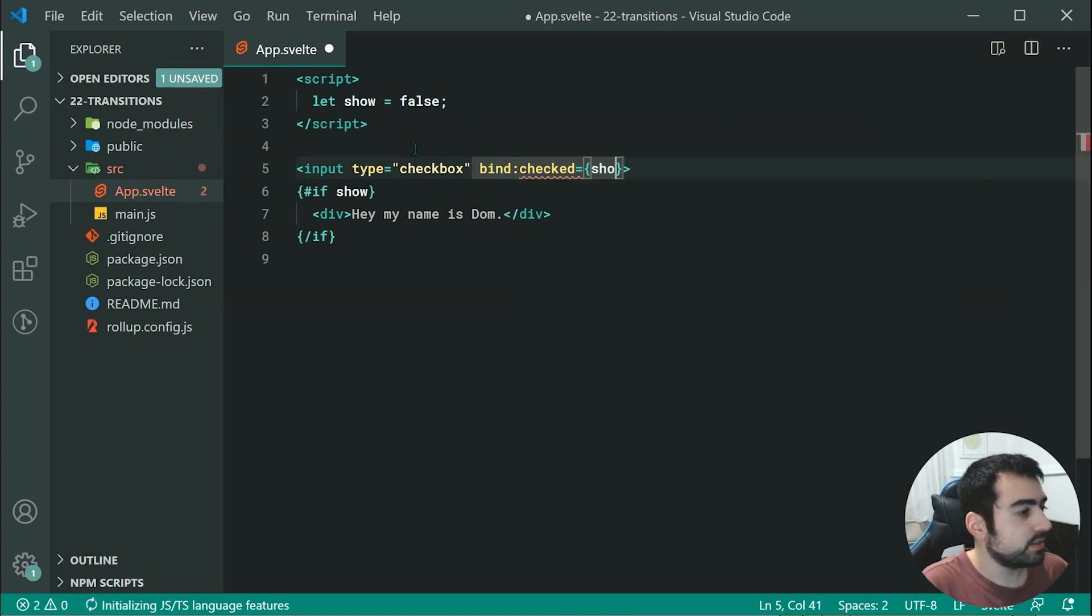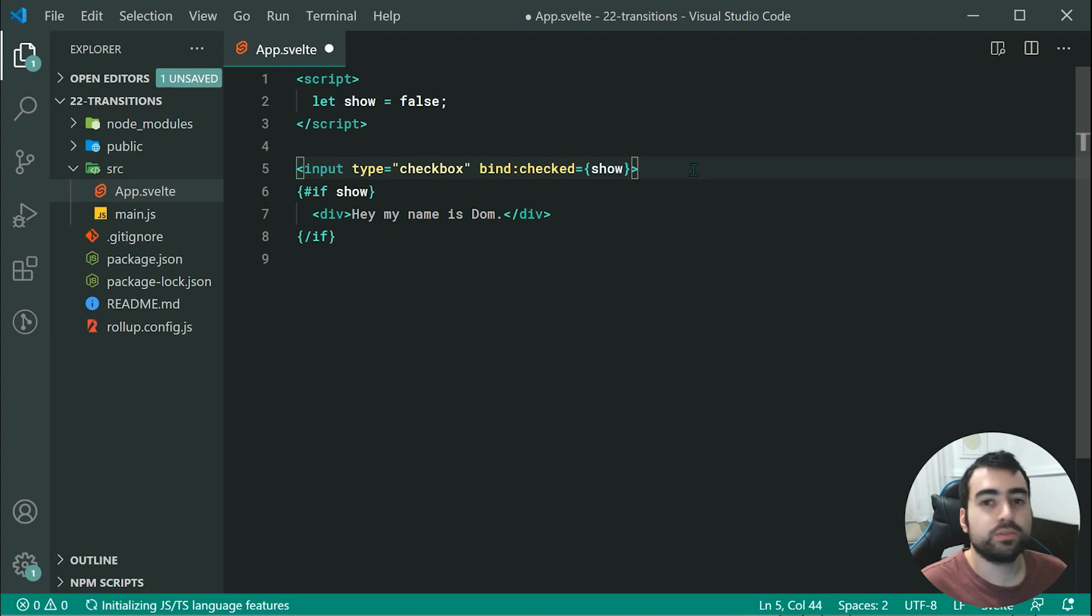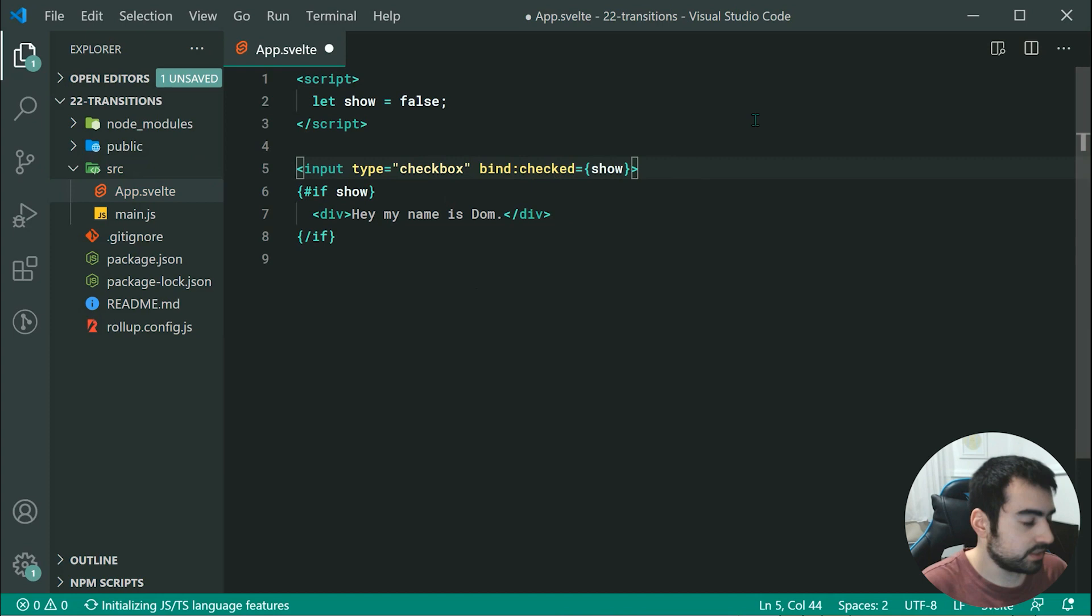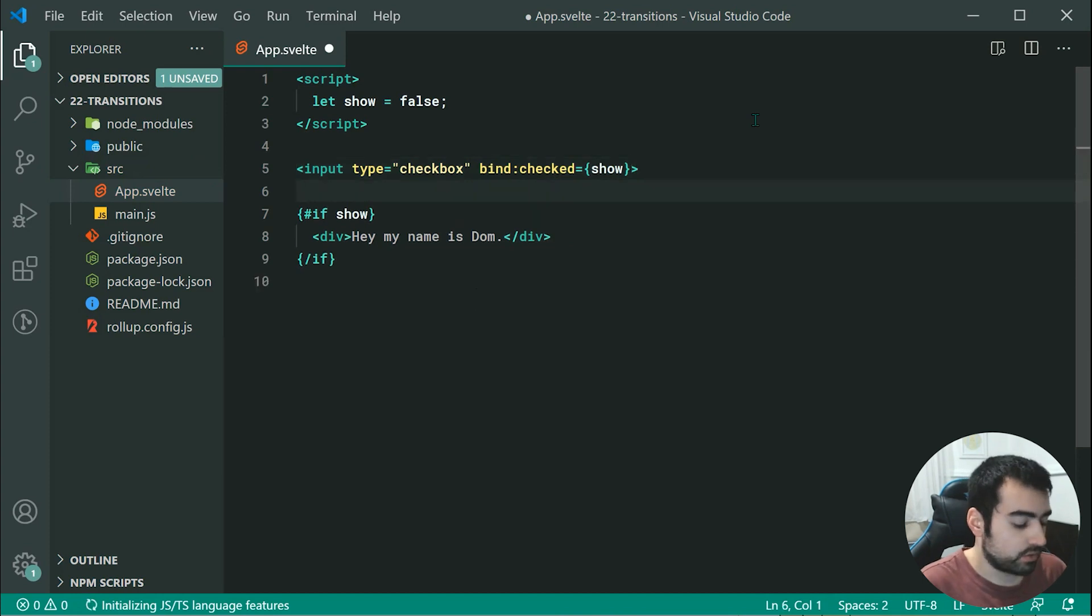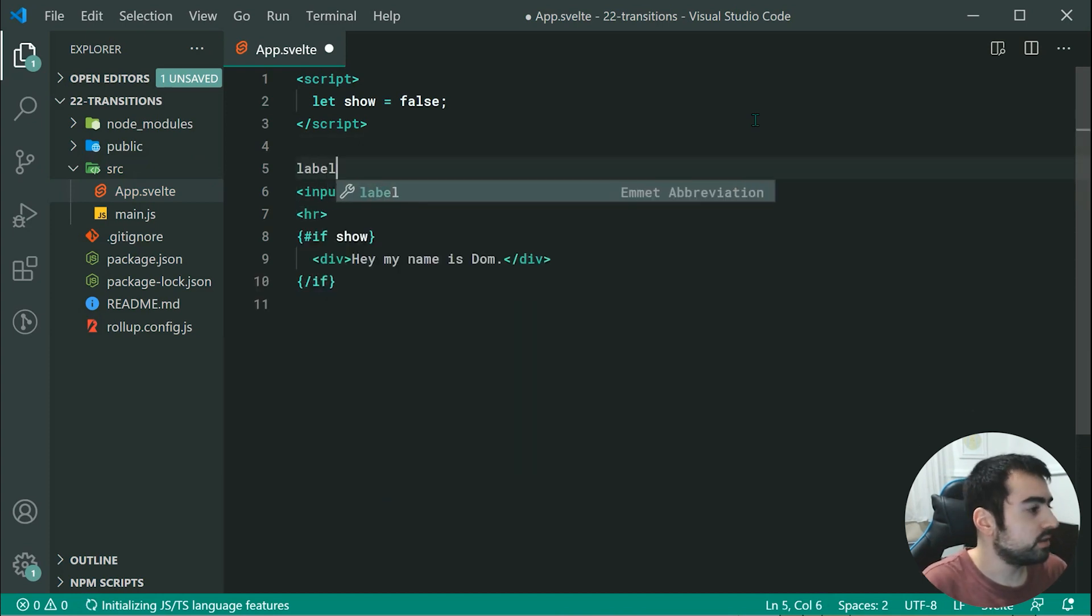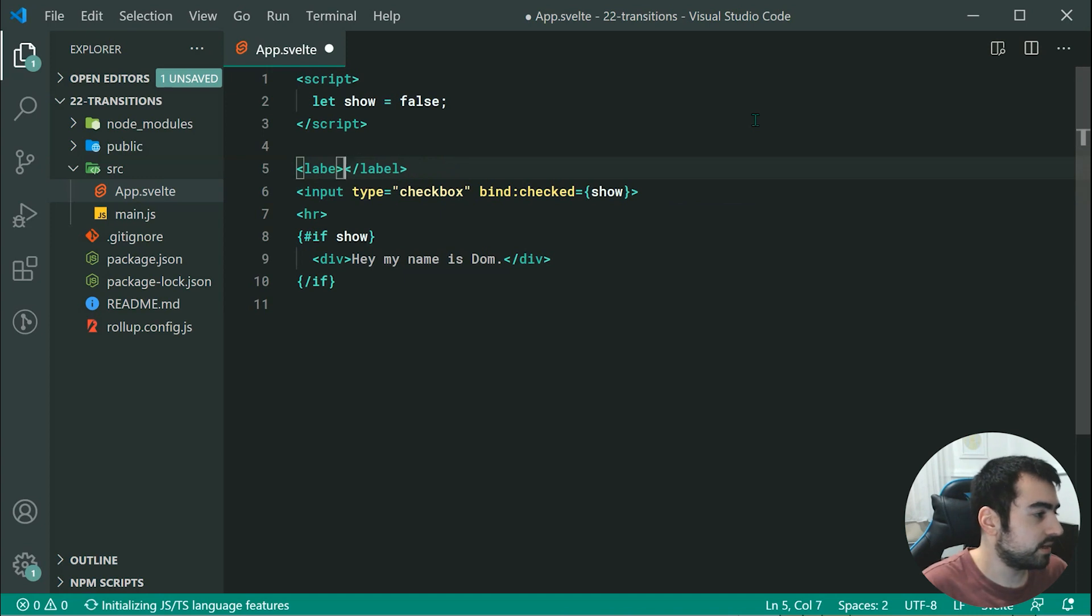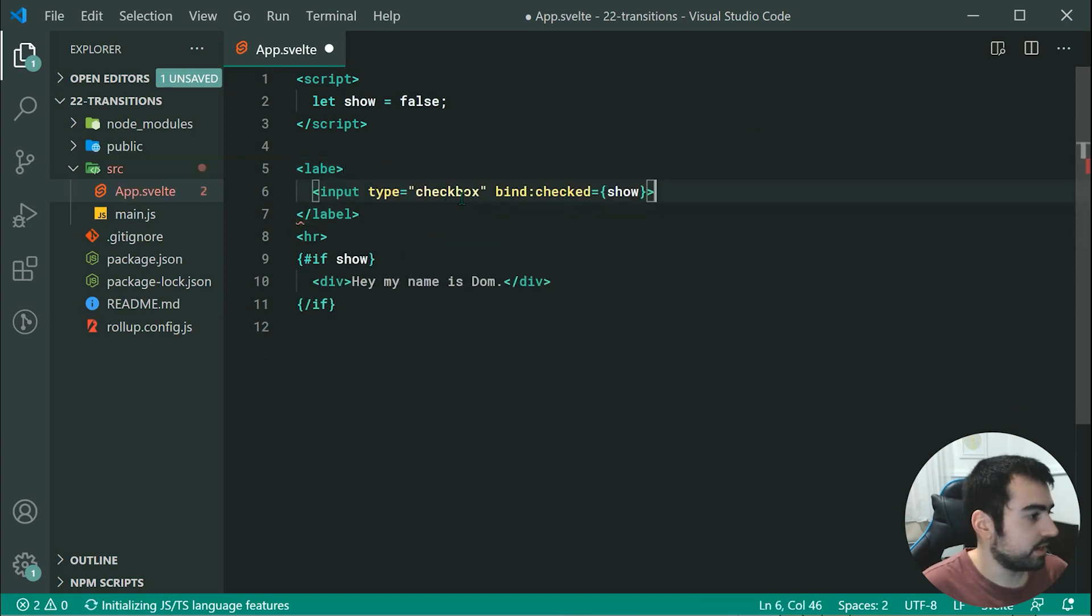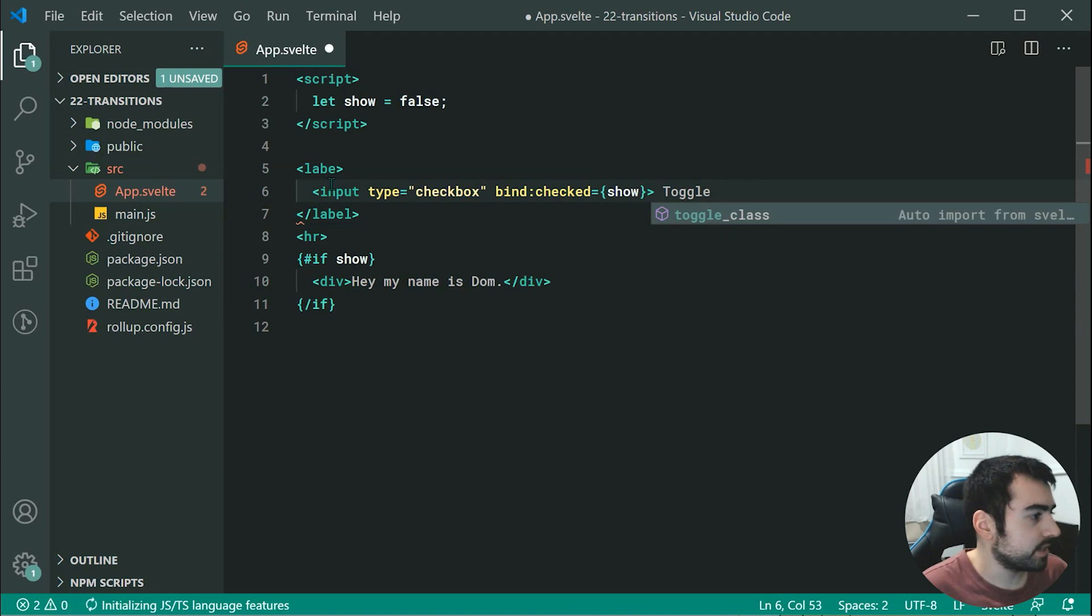Now as we toggle the checkbox, it is going to toggle whether or not this div gets shown. We can include here a new horizontal rule, and for final touch, we can wrap all of this inside a label and say something like toggle.